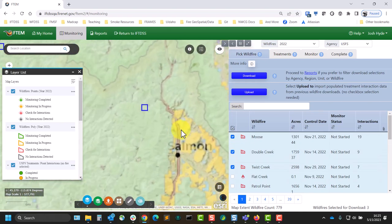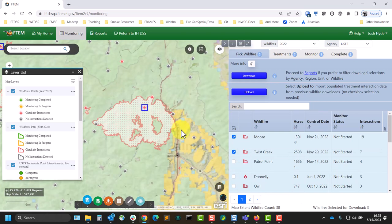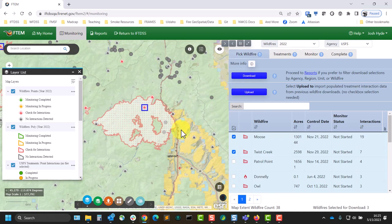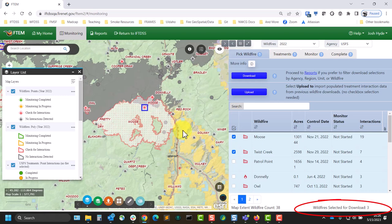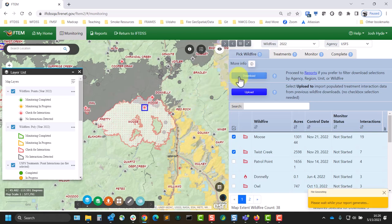Depending on how close the fires are to each other geographically, you may check a fire and then lose sight of that fire in the wildfire list as soon as you search for the next one. Once it's checked, even if it's no longer visible on the list, it will remain selected for your spreadsheet. So if no other treatments are needed and you have all the fires that you need, you can obtain your spreadsheet from the wildfire tab by clicking the Download button.